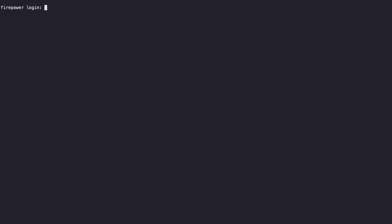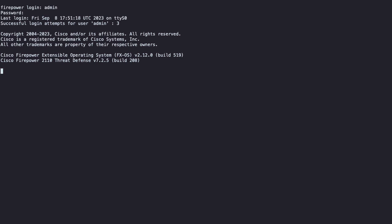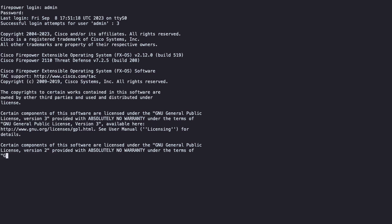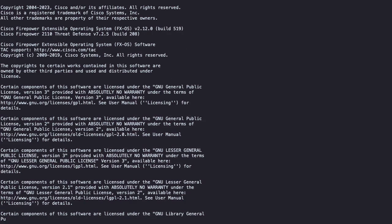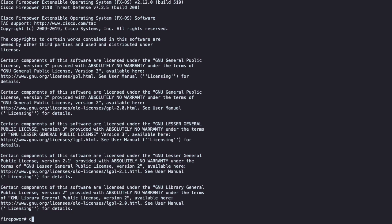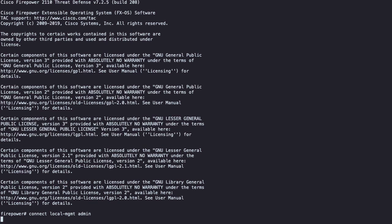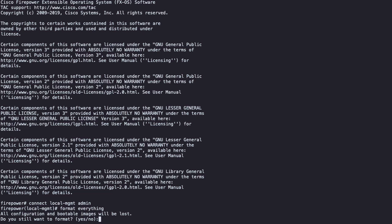First, we need to log into the firewall device using the console cable. Once we have access, type connect local management admin to access the management system. Type format everything and when prompted, type yes to confirm the procedure.